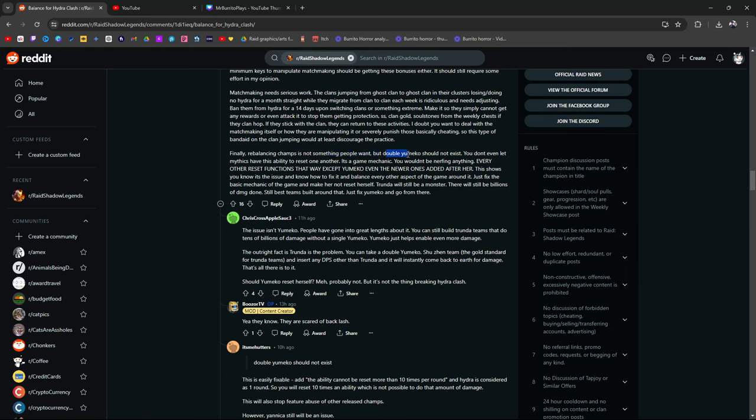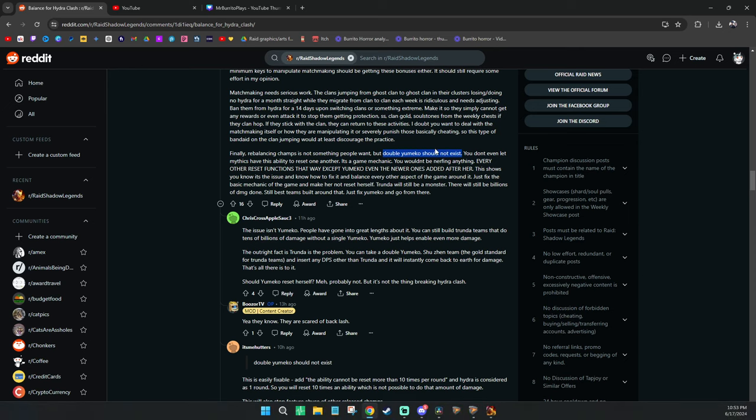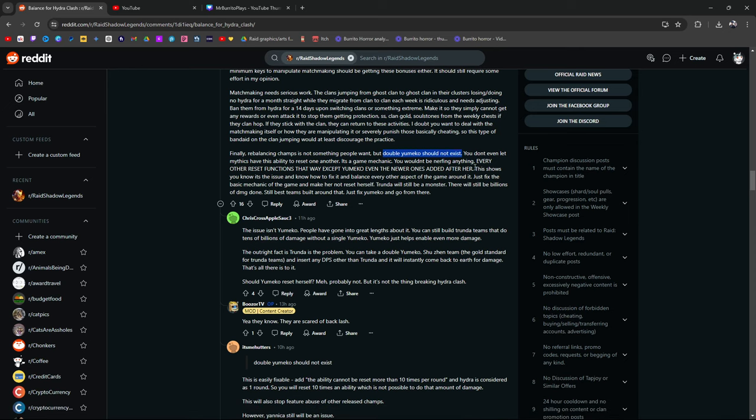But double Yumiko should not exist. Why not? It exists. I don't think that it should not exist. Yumiko's an awesome champion. Yeah, she's abused. Especially with Trundle. By the way, Georgia can hit over 1 million too. But I don't think it's fair to say that Yumiko should not exist. The only reason you're saying that right now is because Hydra. Again, if... Yeah, this guy's saying it right here. The issue wasn't Yumiko. People have gone into great lengths about it. You can still build Trundle teams that do tens of billions of damage without a single Yumiko. True.